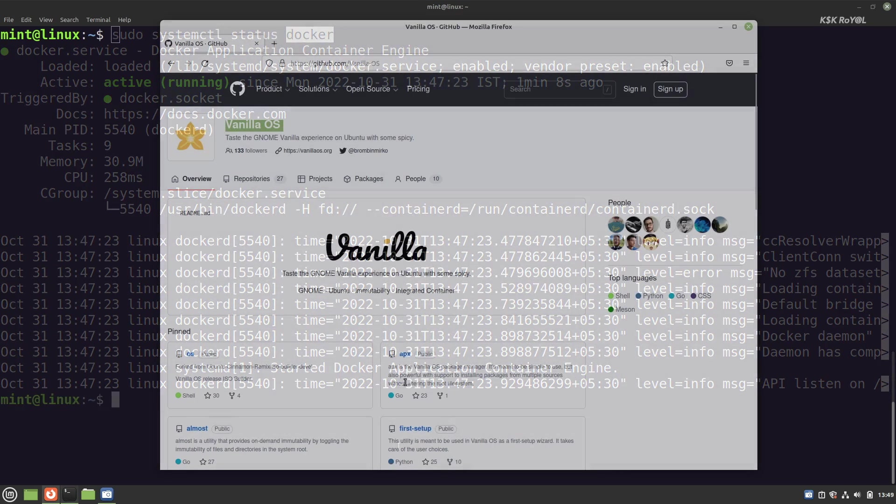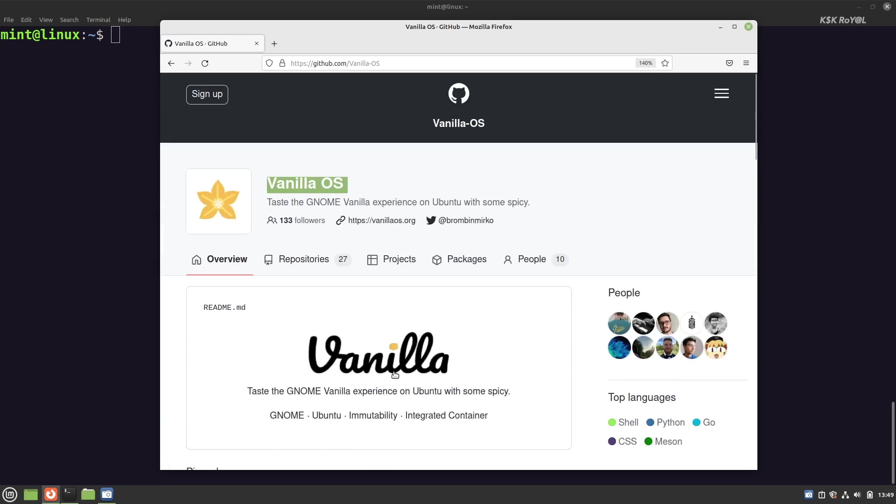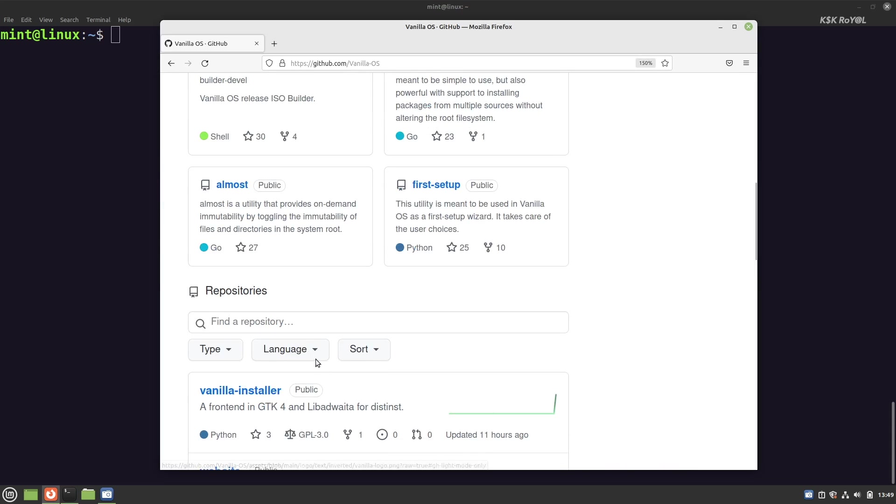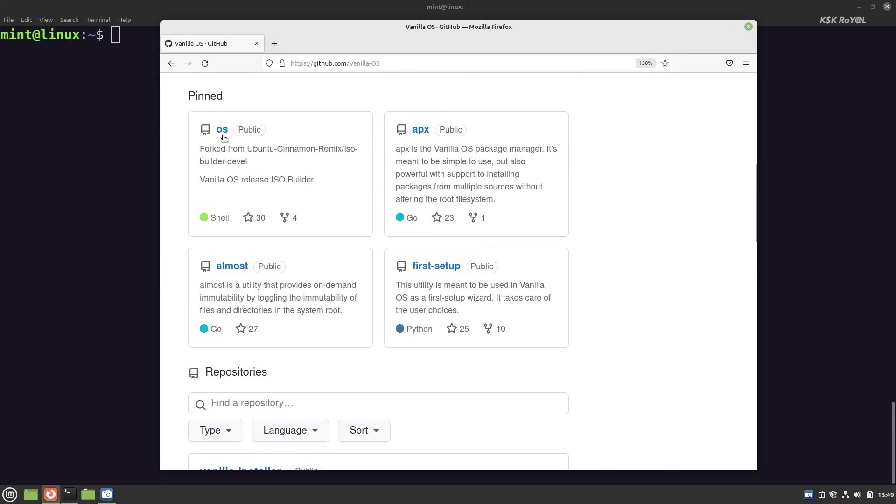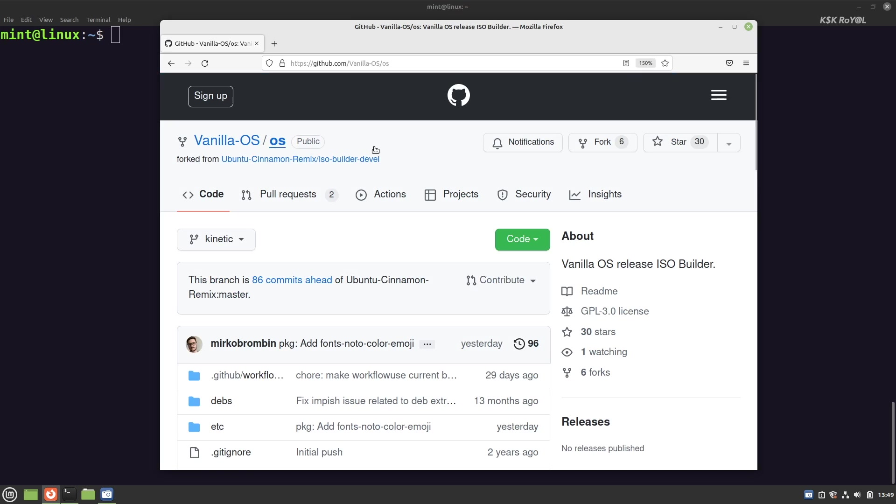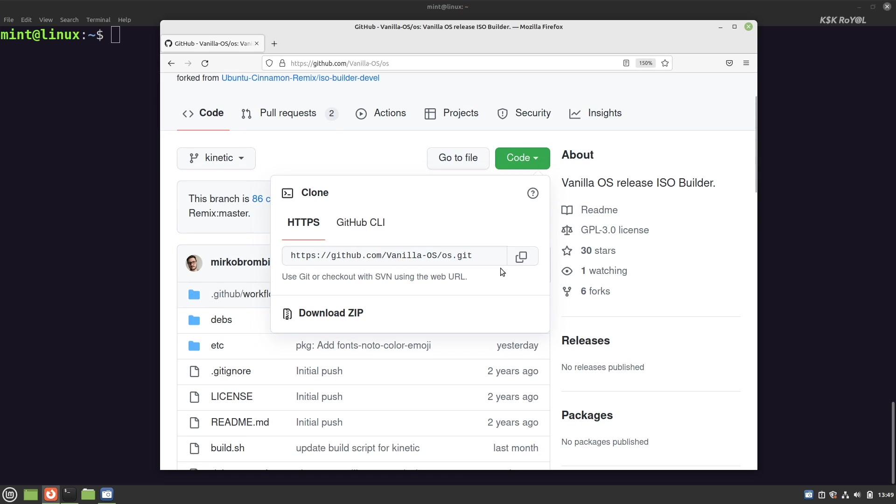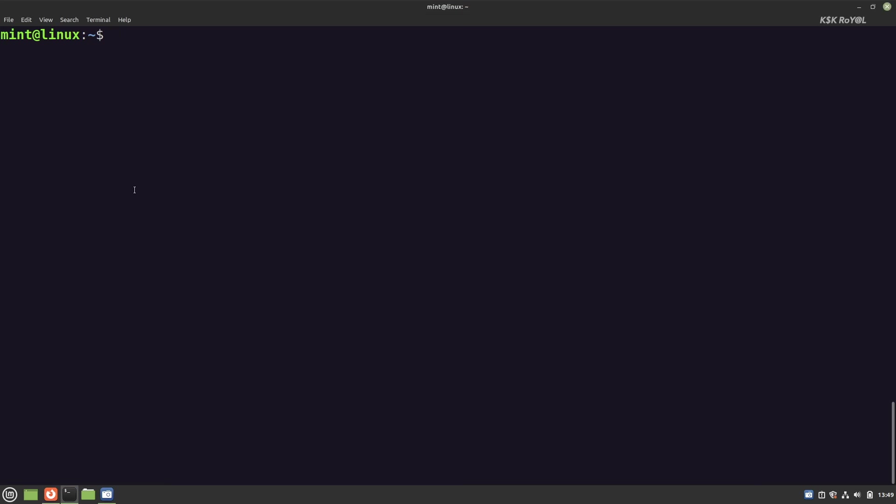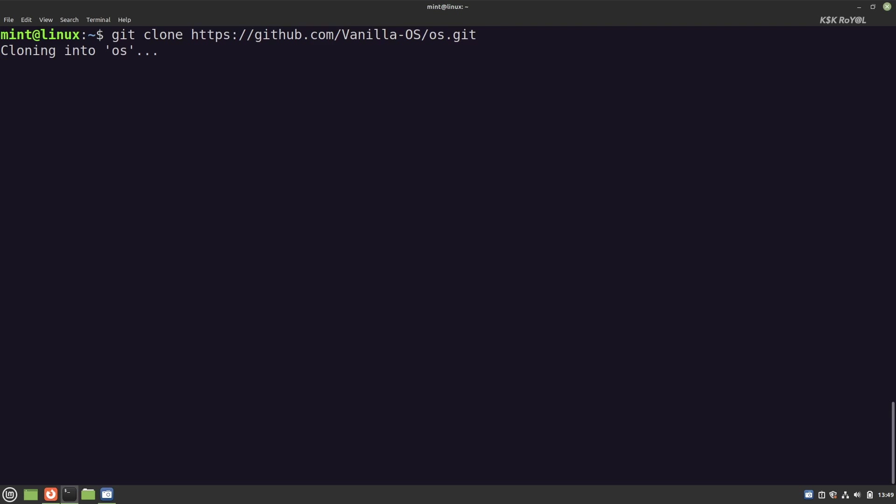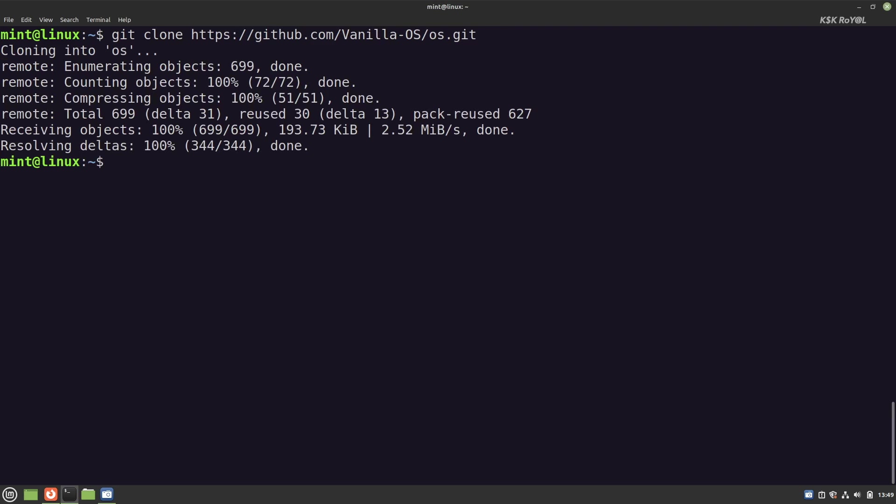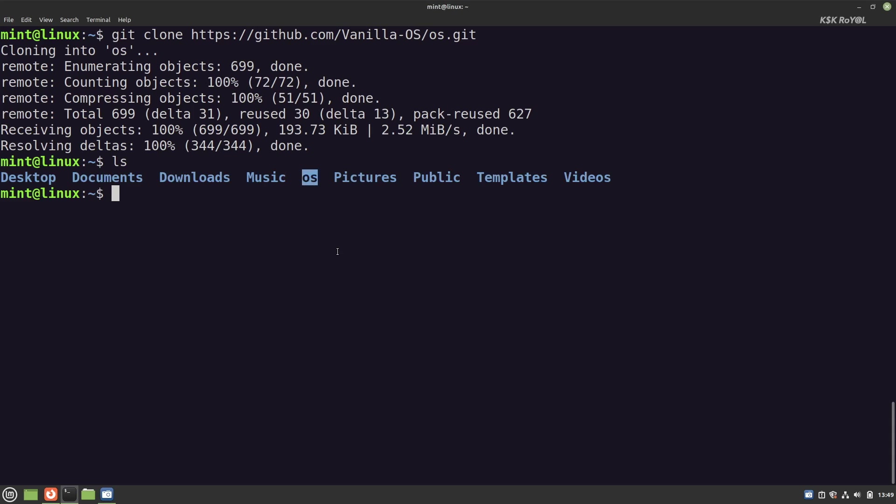Now head over to the GitHub page and copy the URL of the Vanilla repository. Then type git clone and paste the URL to clone the repository. Then change the directory to os.